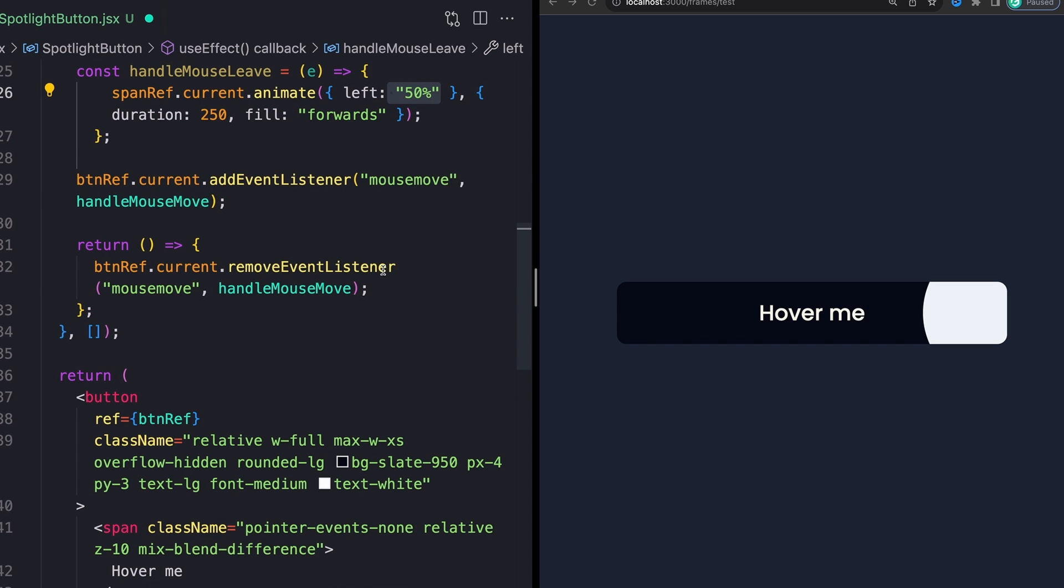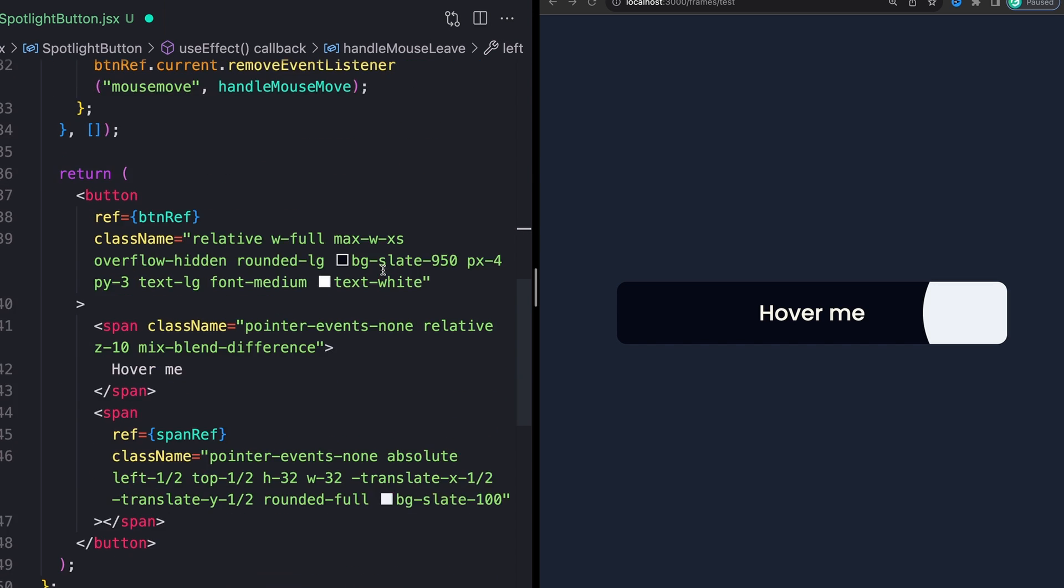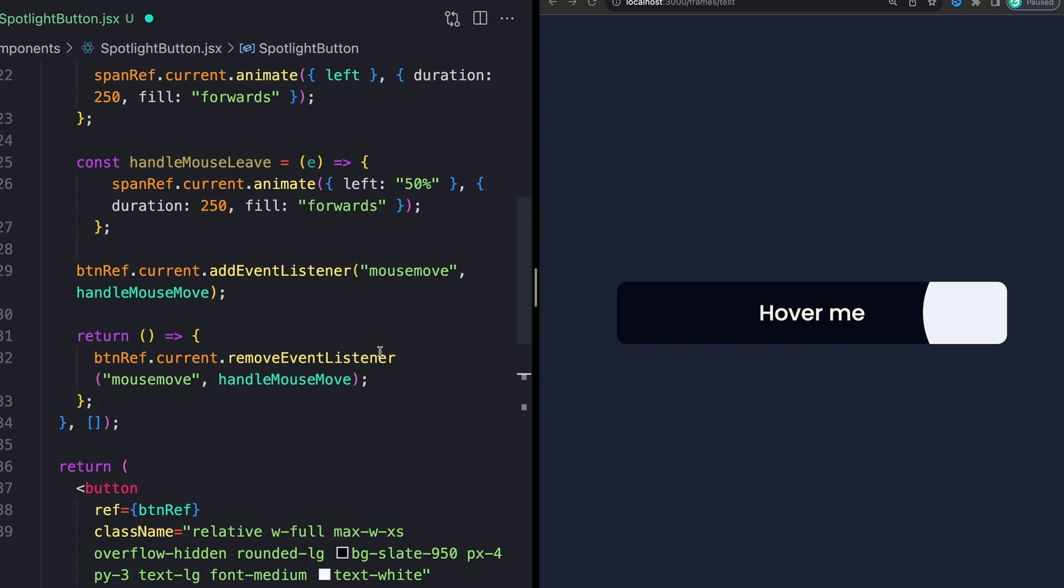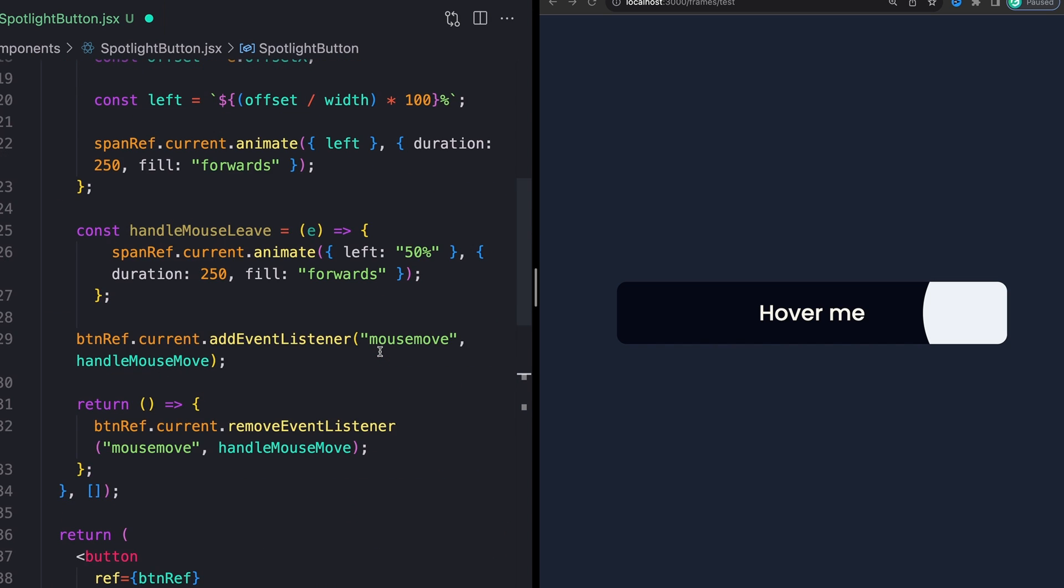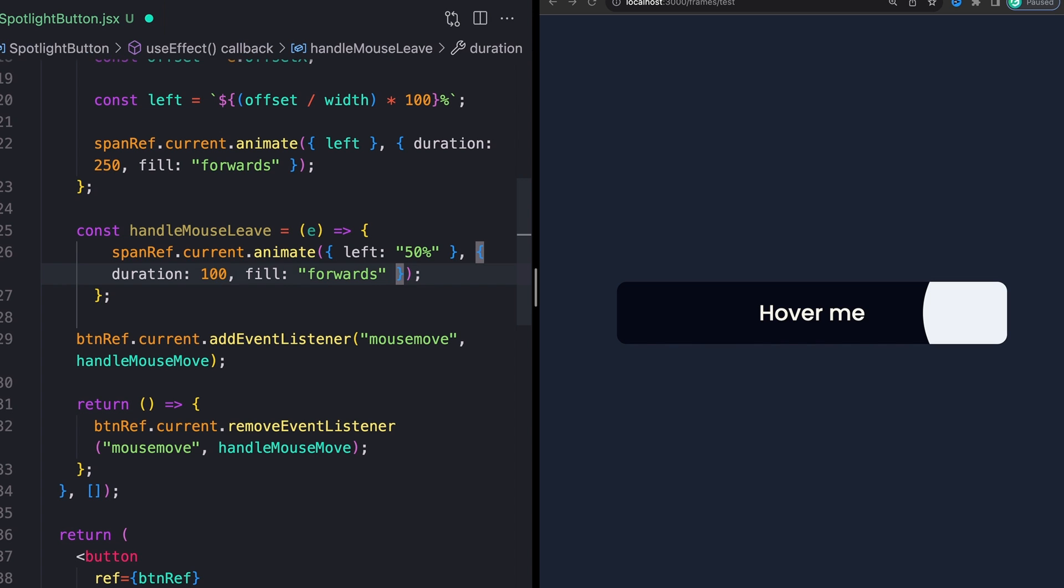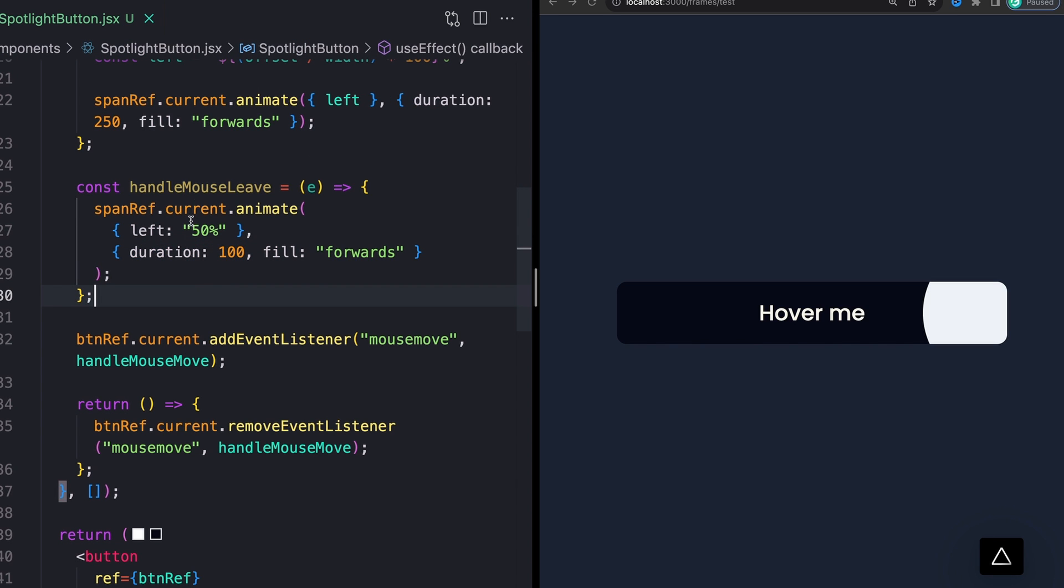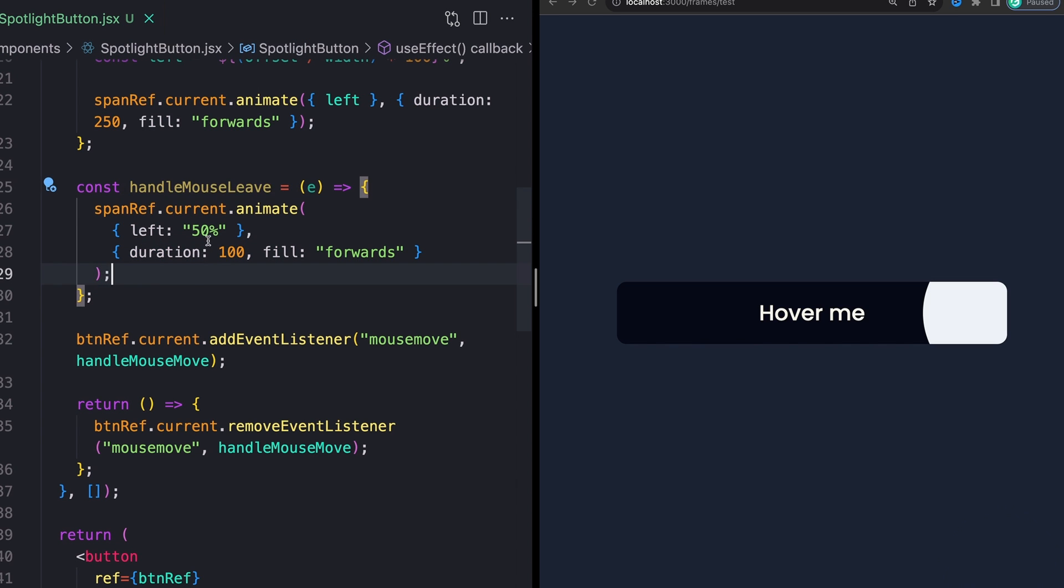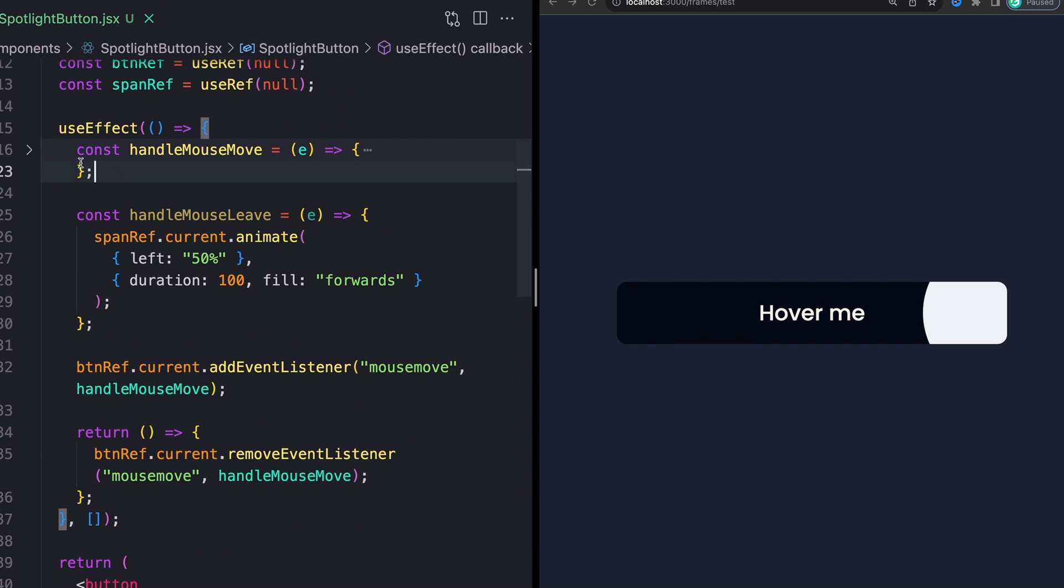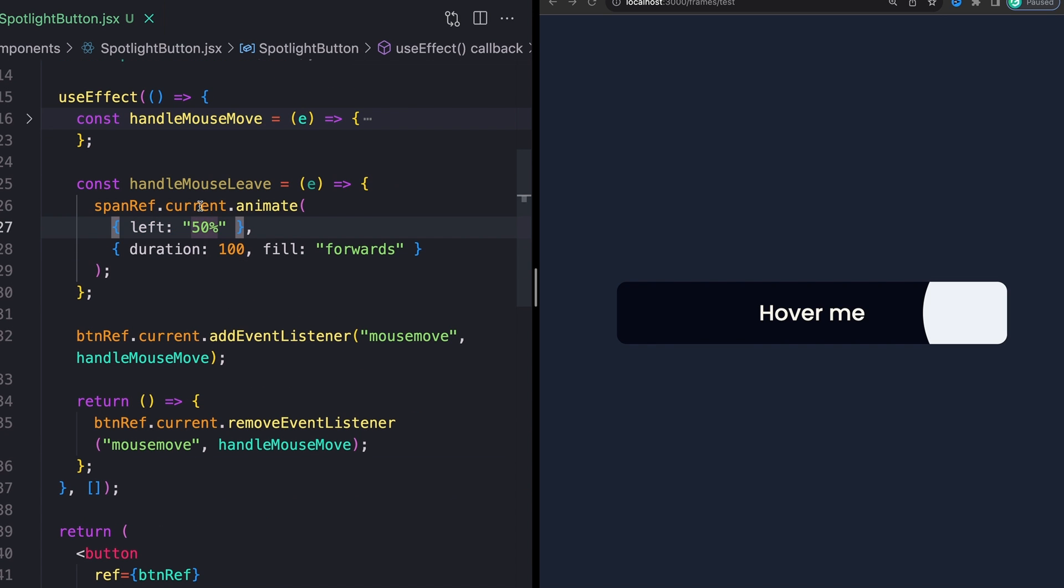And finally, obviously we need to actually set this up on our event listener. I'll collapse a couple of these things so they're not in the way anymore. We'll take our handleMouseLeave function here, and I can just copy paste our original event listener here, paste that down here.